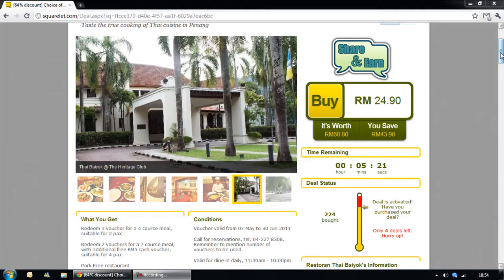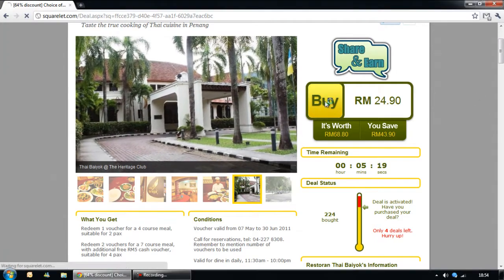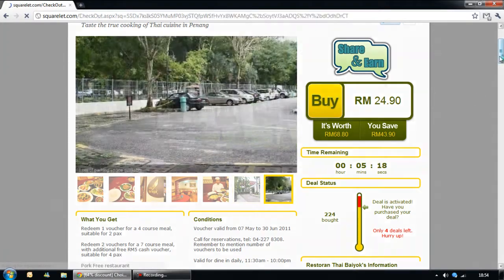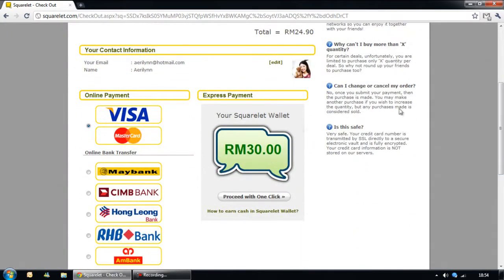So how do you use it? Just click on the Buy button. And over here, you will see the Express Payment Lane. Proceed with only one click.